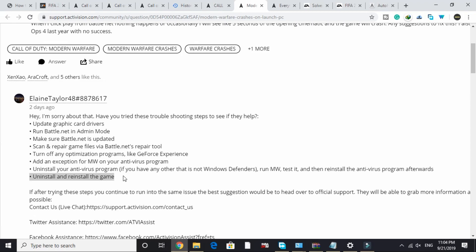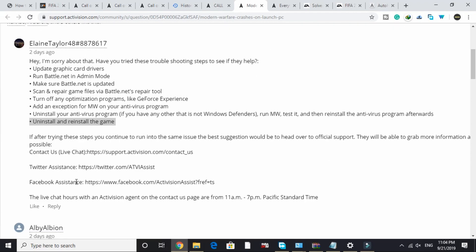The next step is to uninstall and reinstall the game. From talking to many users over two days, for most of them this step worked — uninstalling and reinstalling Modern Warfare resolved the crash and they didn't face any issues after that.